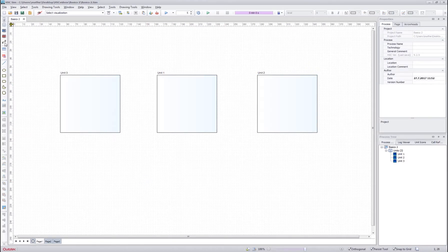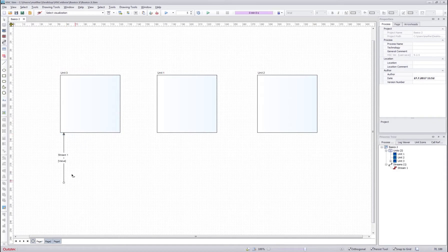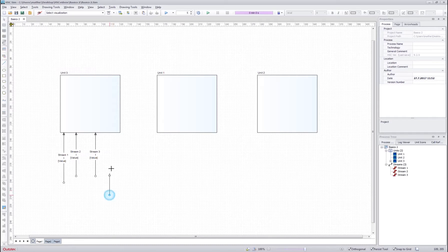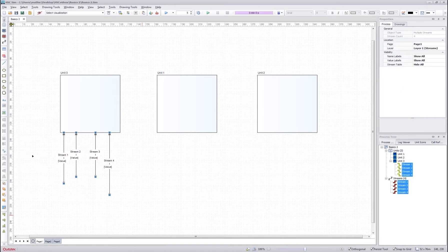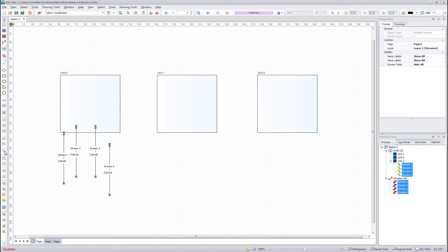For the streams, we cannot use the resize buttons. However, we have a separate tool for making the streams look exactly the same. So in this case I draw four different sized streams, then I select all the streams, and if I press this button over here, stream same shape, it will make the streams look exactly the same.